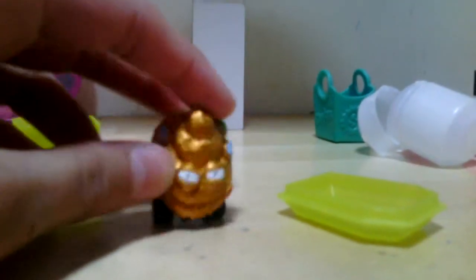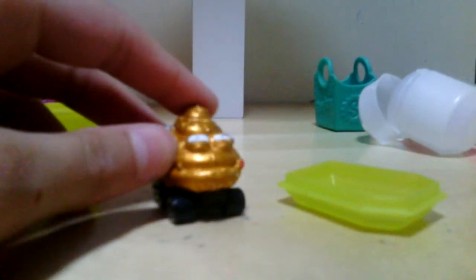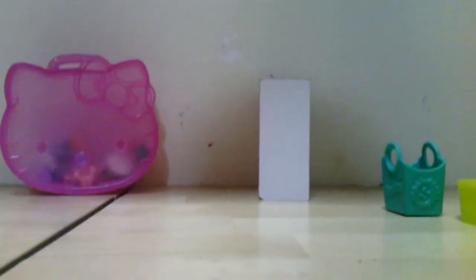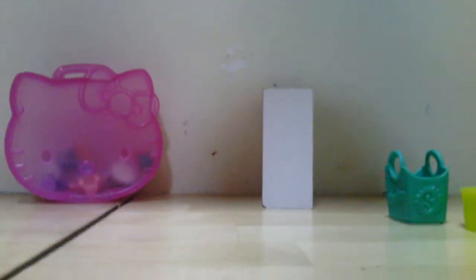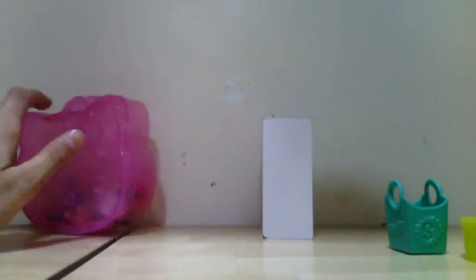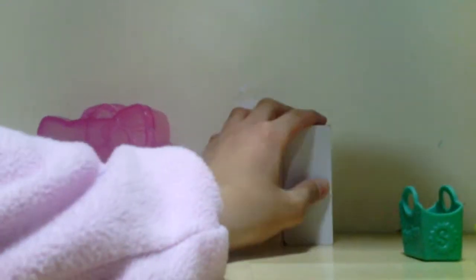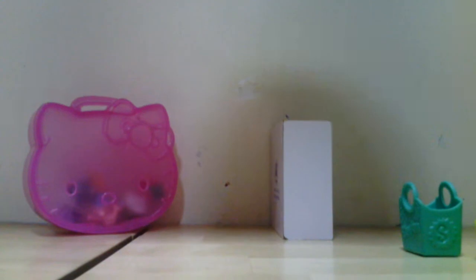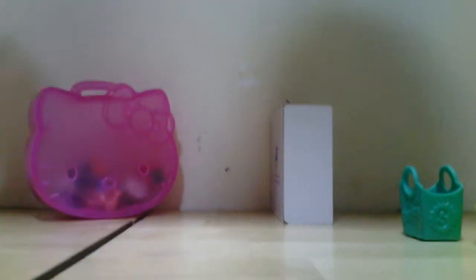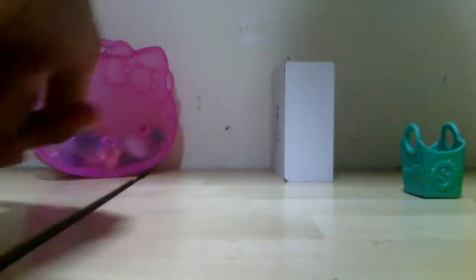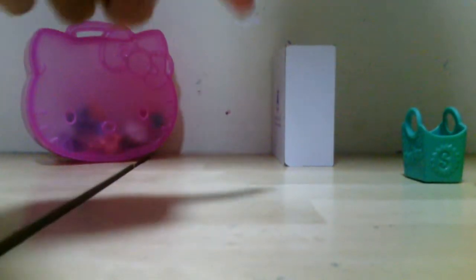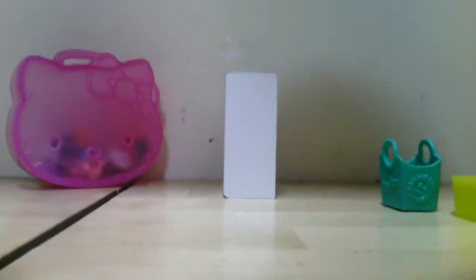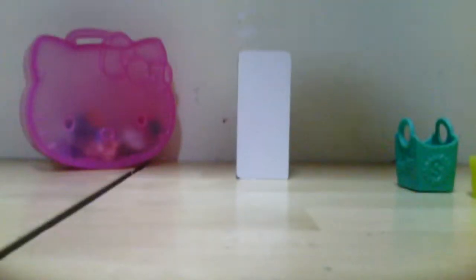We got a limited edition! Yeah, we got a limited edition. Okay, so we now have Hello Kitty box. I think I'm gonna go for this one. Now let's open it.